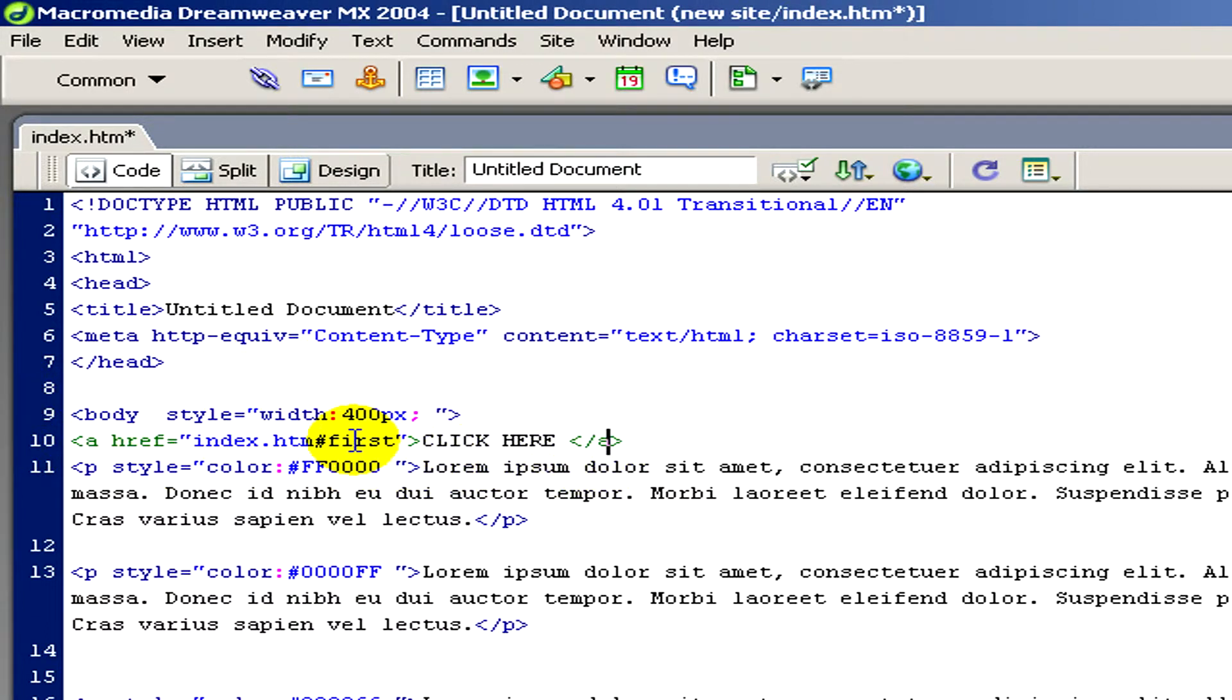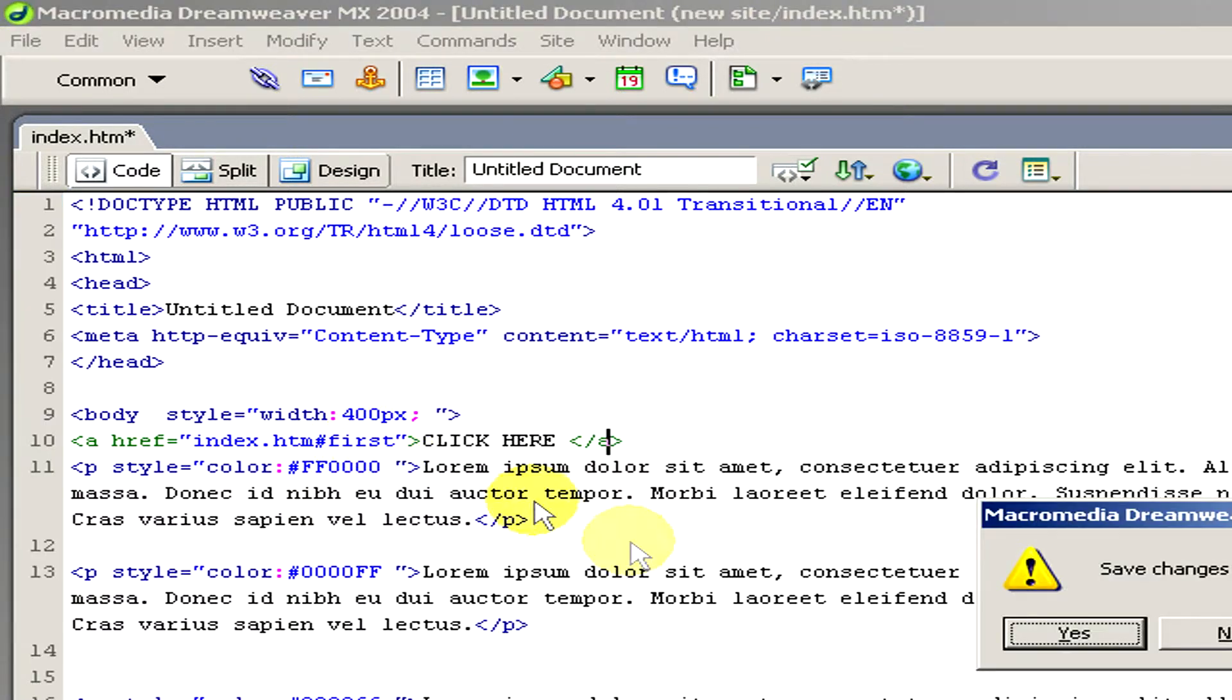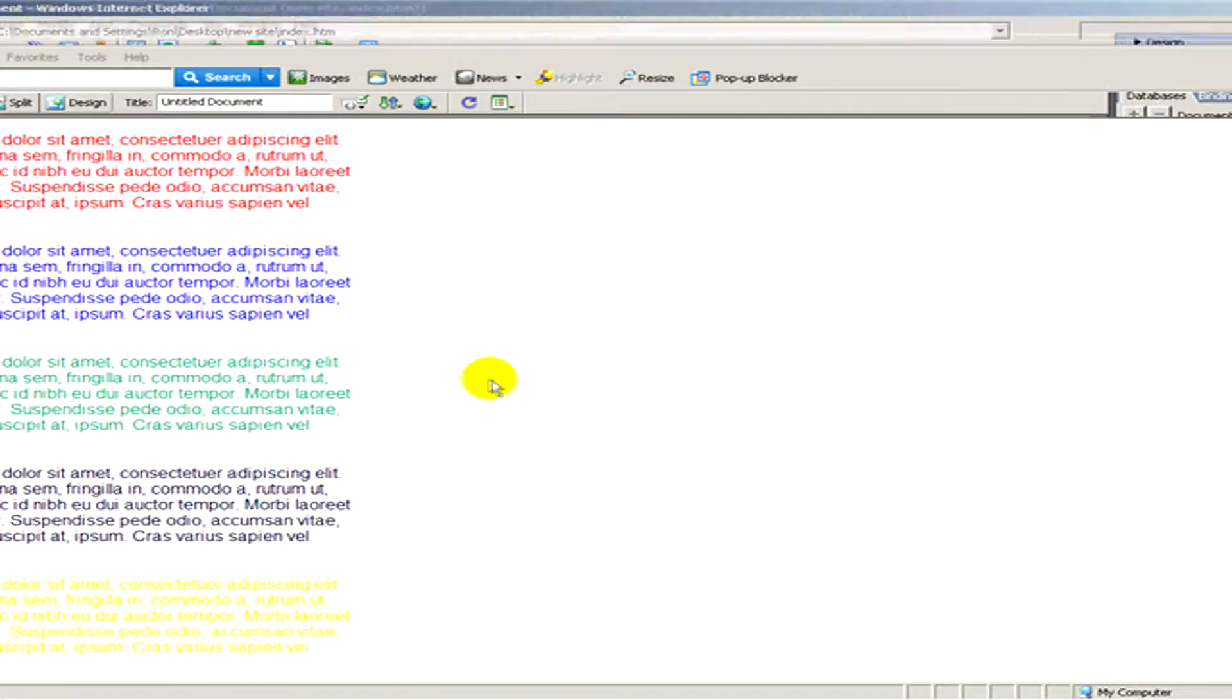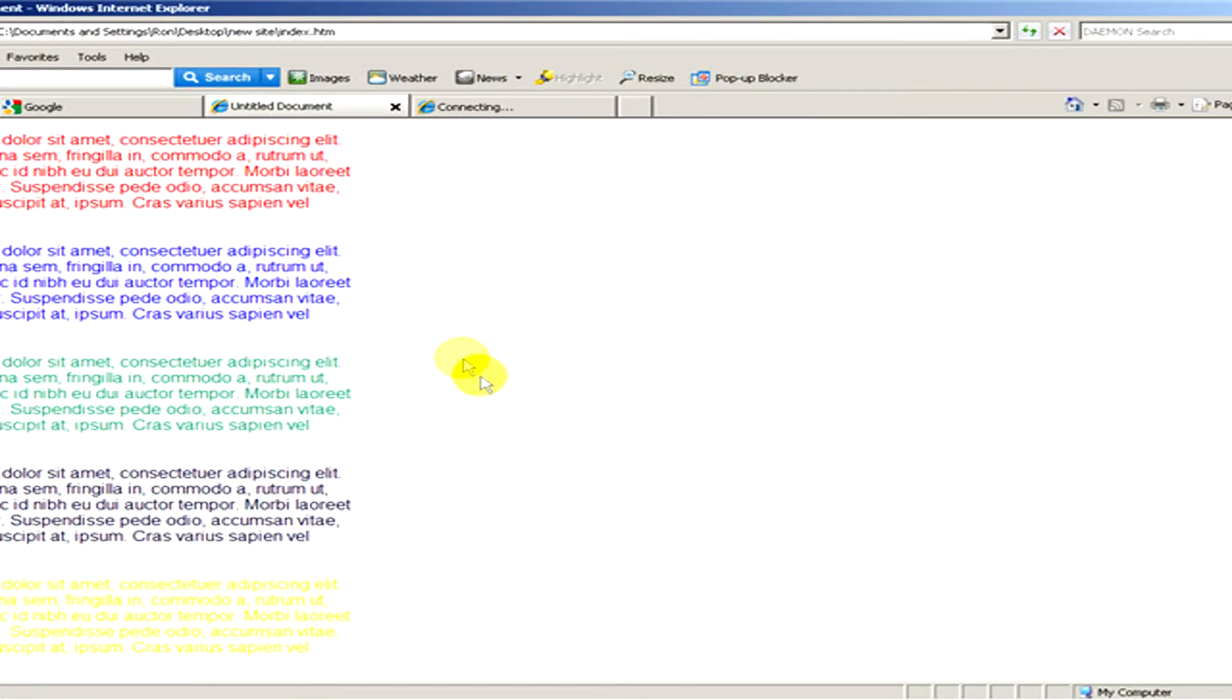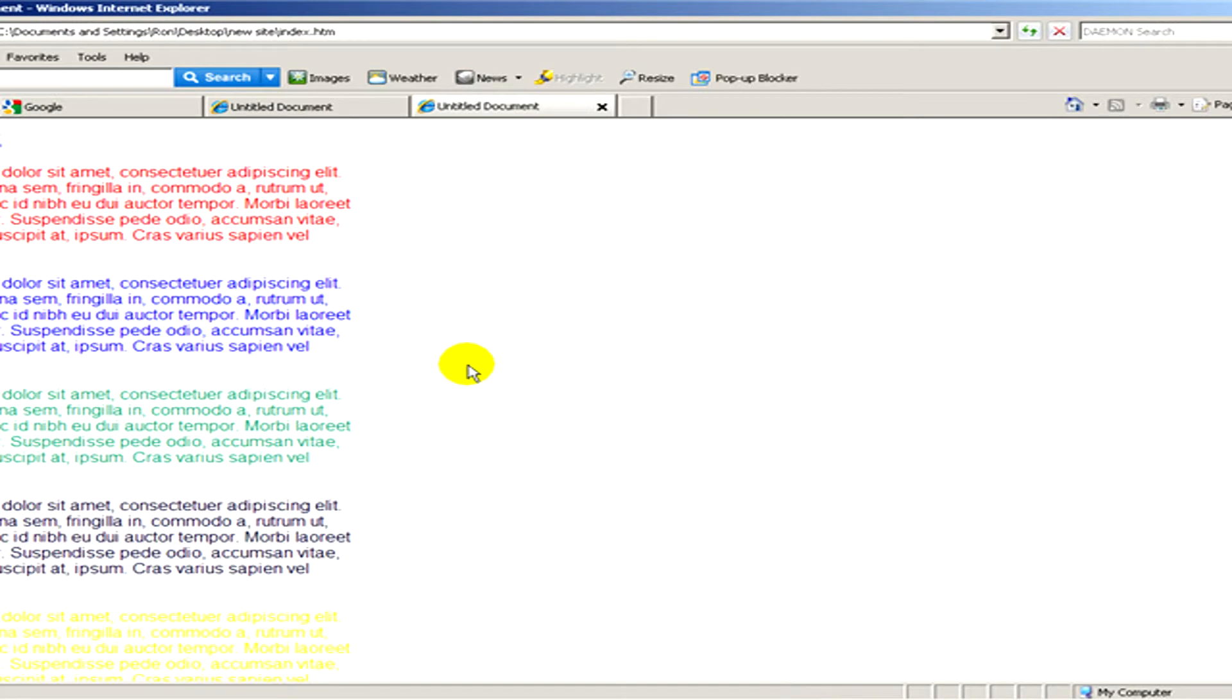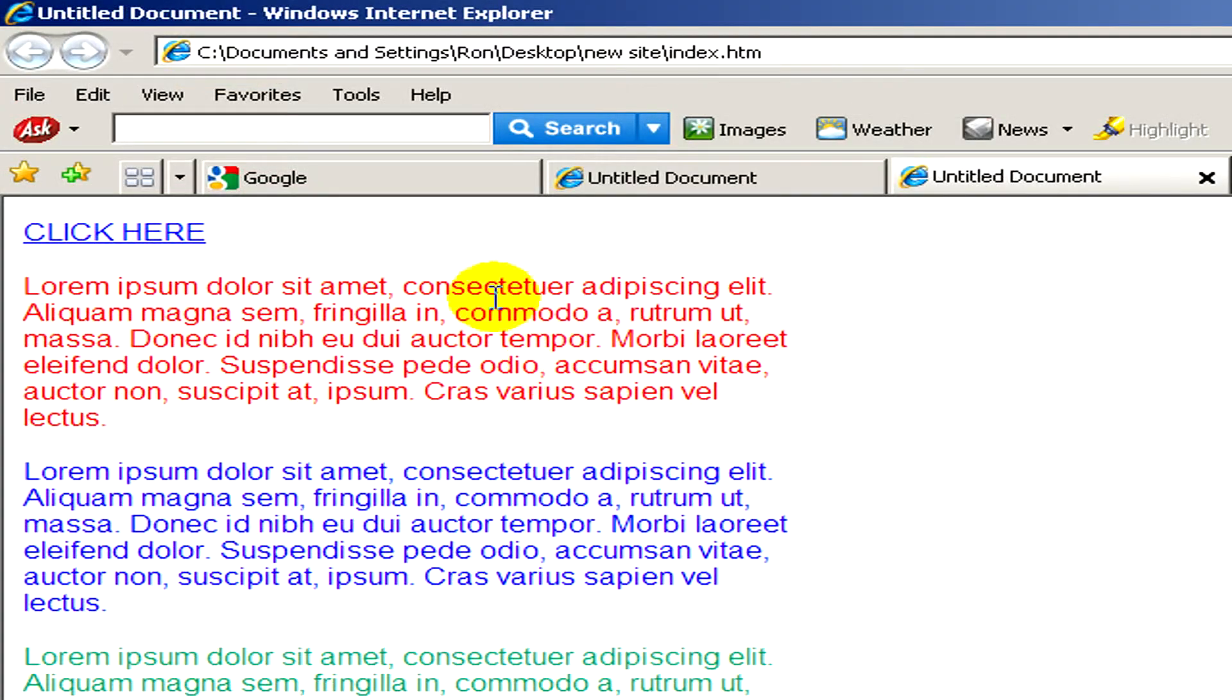I push the button F12 and save the changes to index and we will see how it looks like on the internet. Here it is. Here you can see the link that we have just created. And here's the name tag.